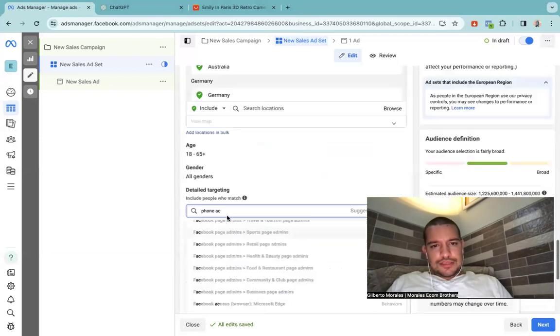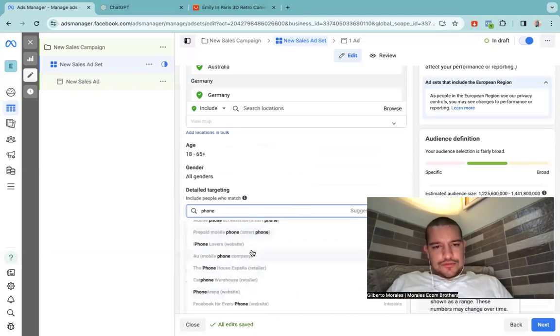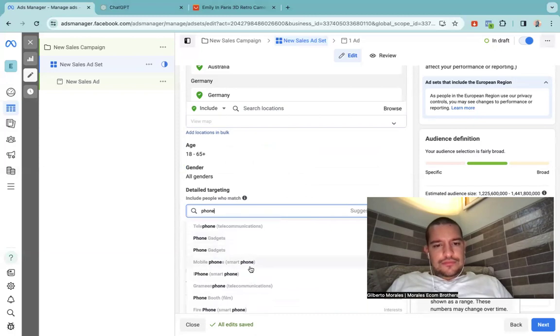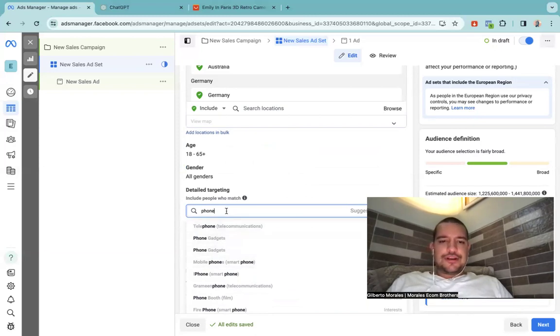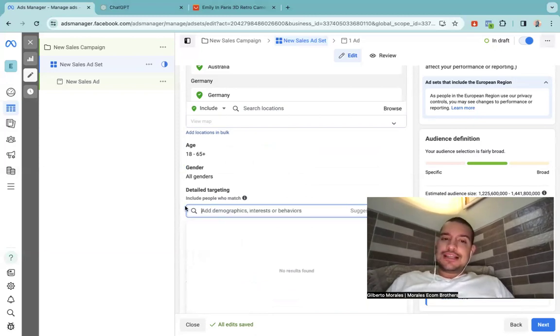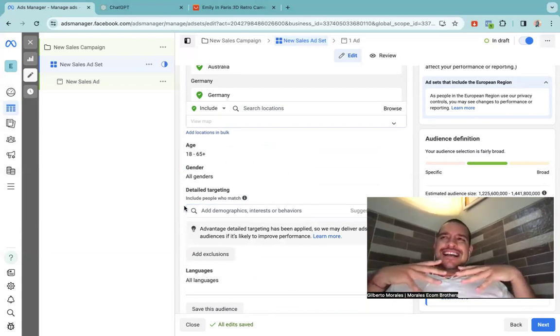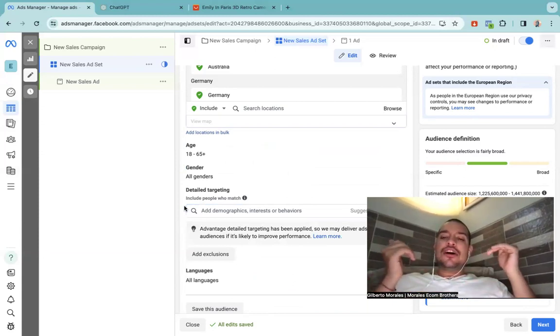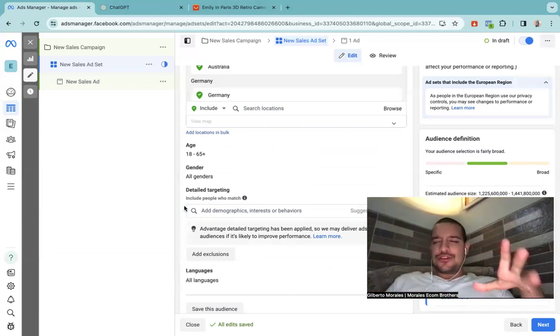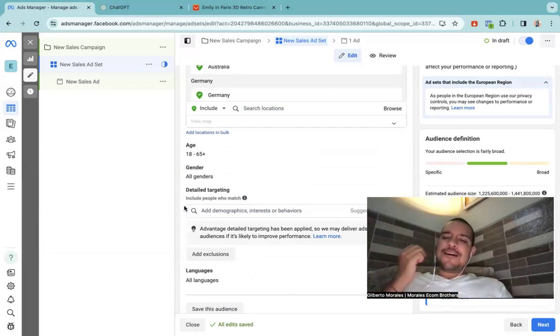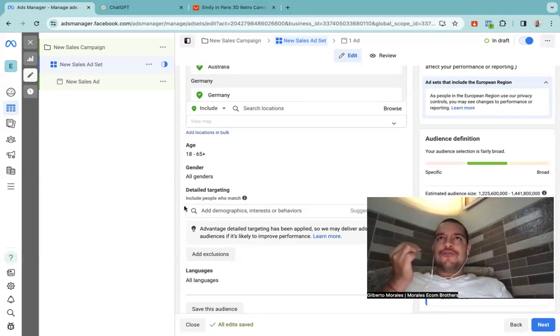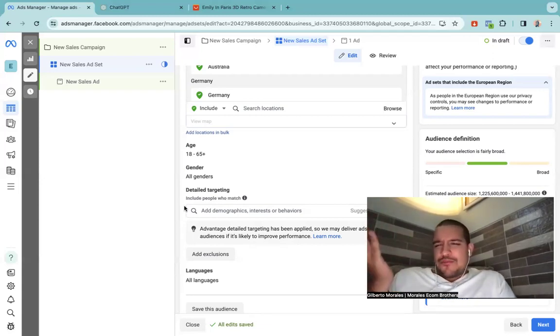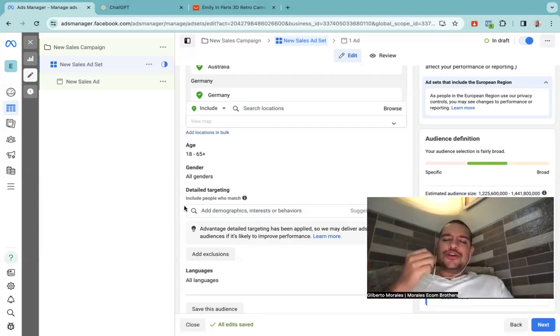We can also do phone accessories, phone gadgets. Phone gadget could be good, pretty simple. Sometimes, let's say if my product has a very large audience, so let's say this is photographer so it's pretty niche down, but let's say if I'm selling a razor, for women specifically, then I know that pretty much every woman shaves or a big chunk. So what do we do? I would do no interest.